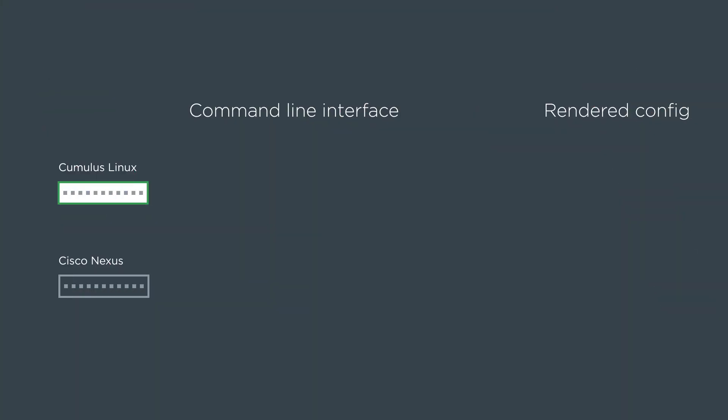So let's look at the command line interface and rendered config side by side. First is the Cumulus device. We can do net add interface, the switch port you want to turn into an access port, and then bridge access and the VLAN you want. It renders config that looks like this, that's the interface stanza with bridge access 10.